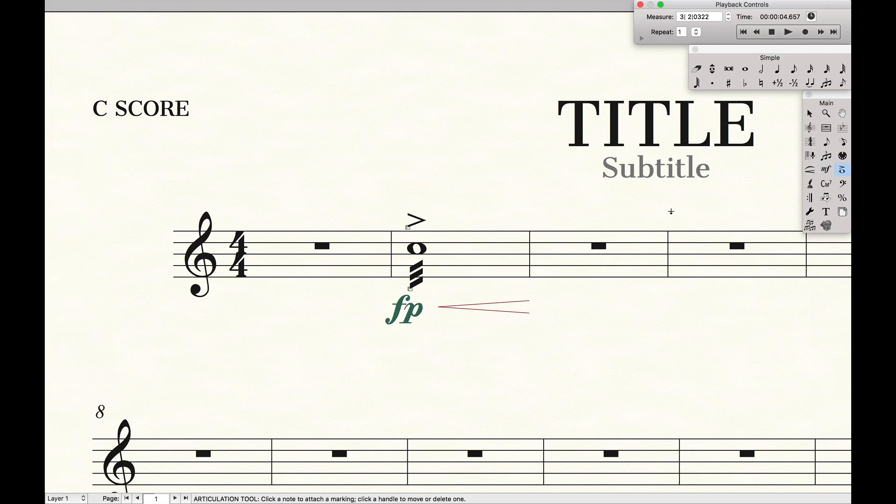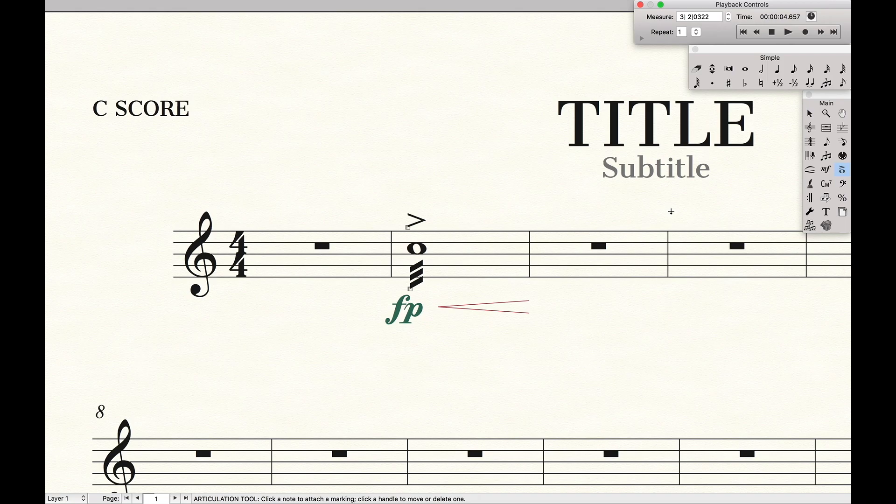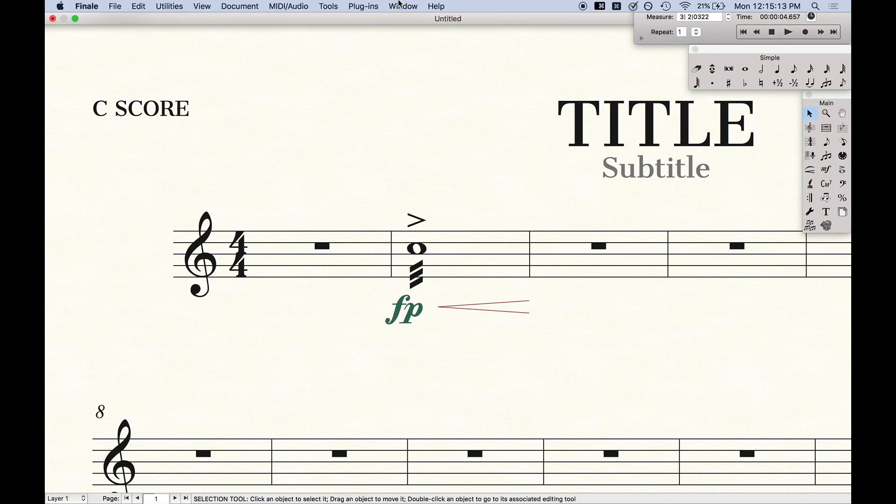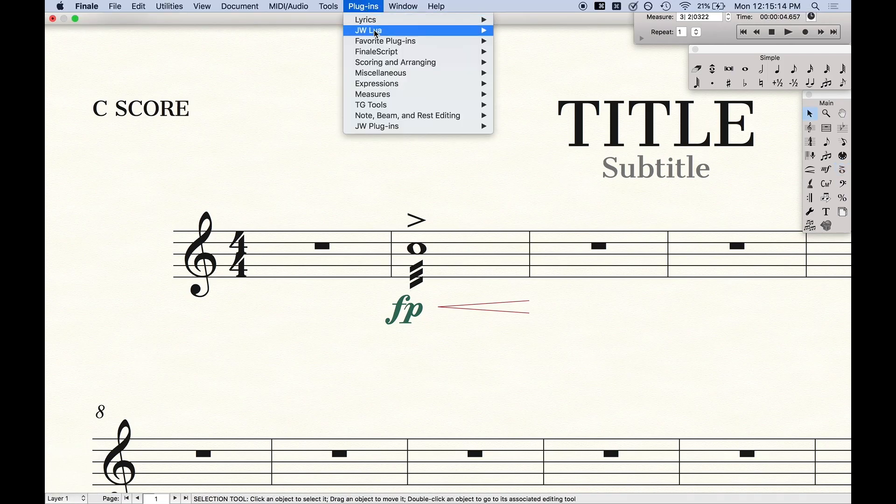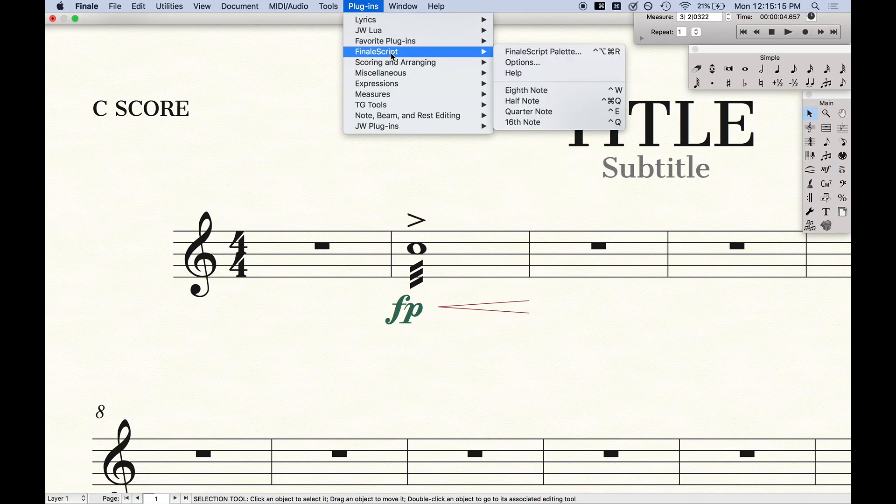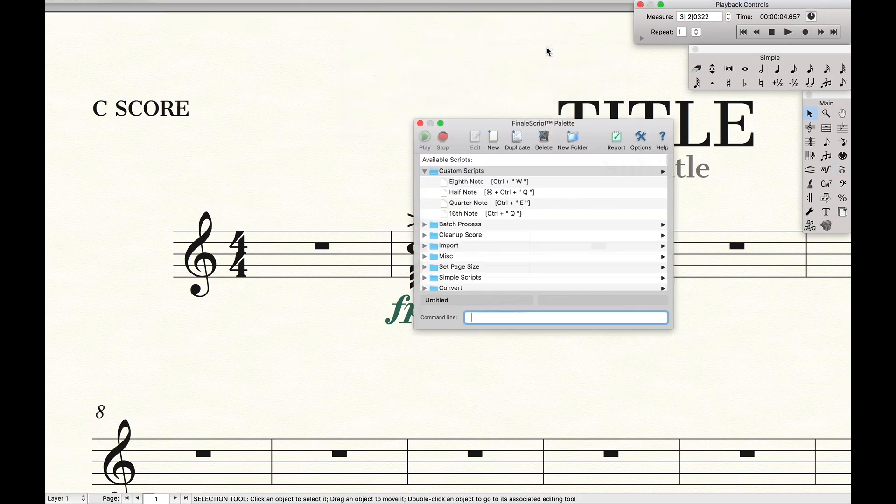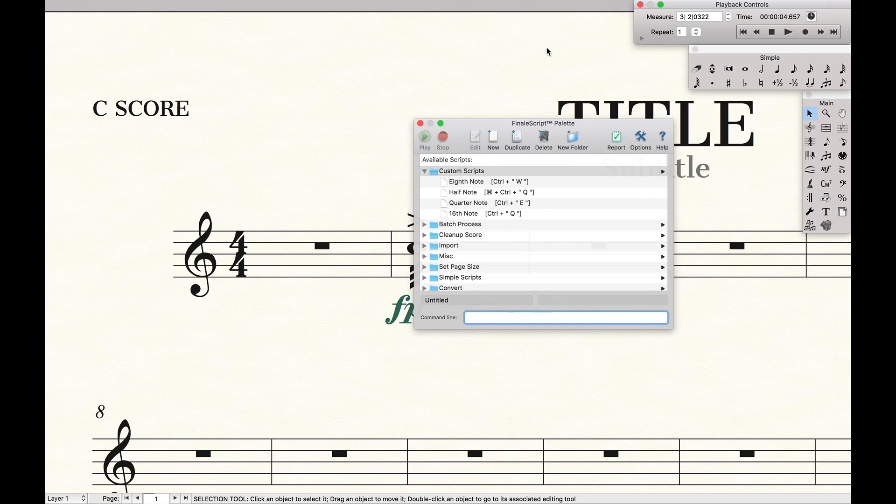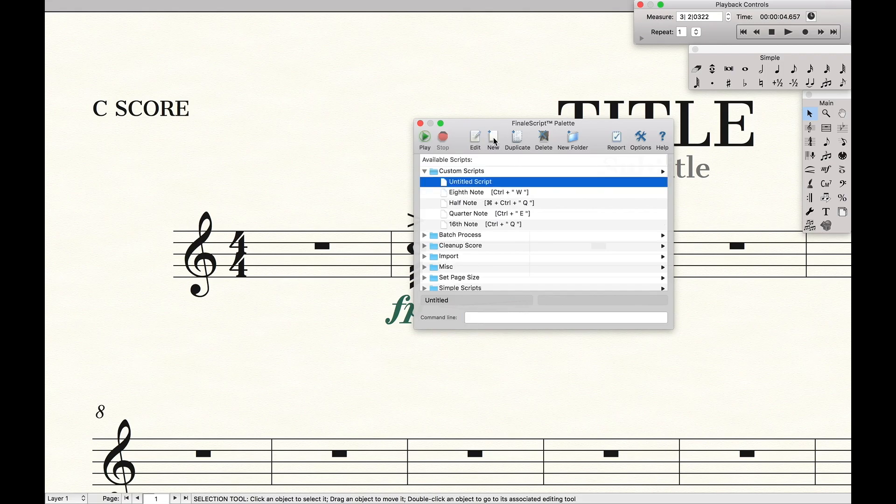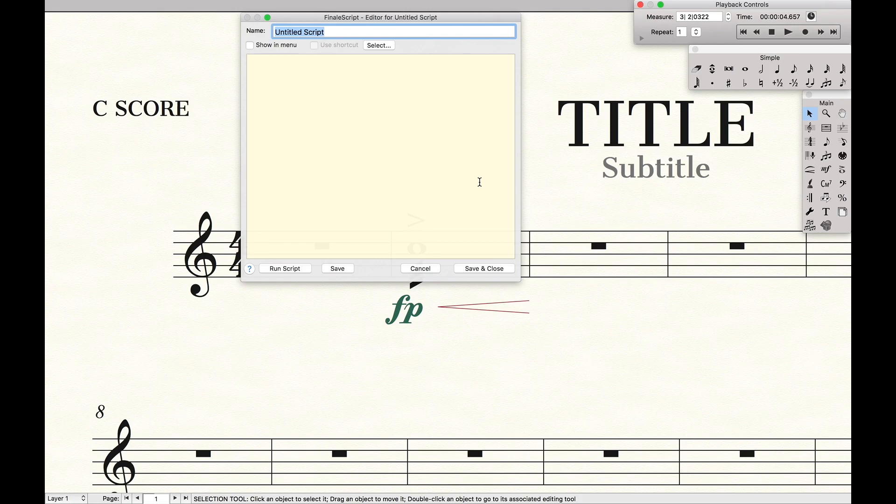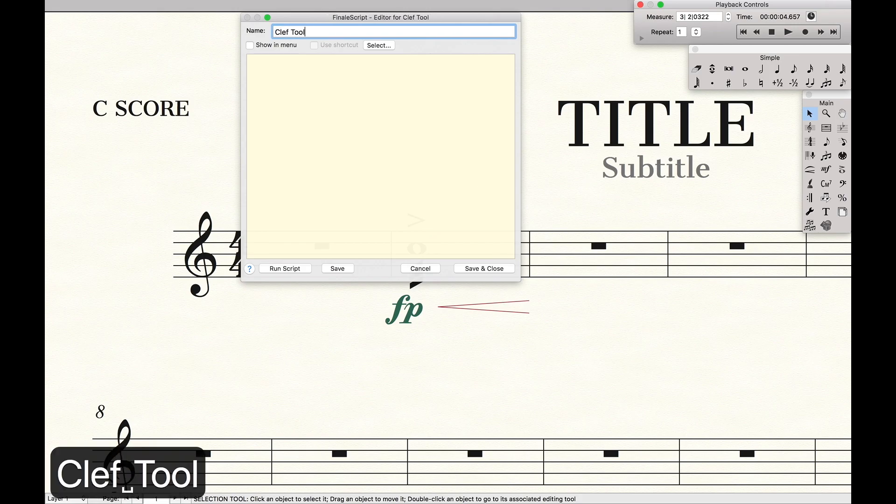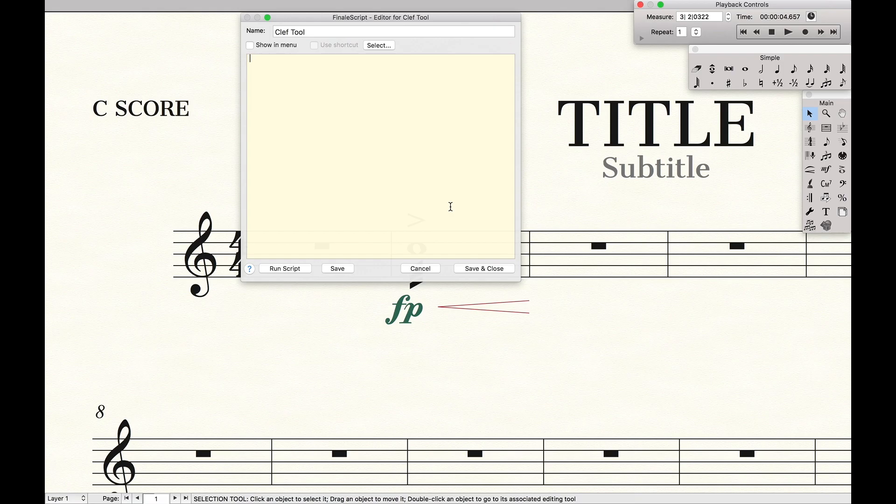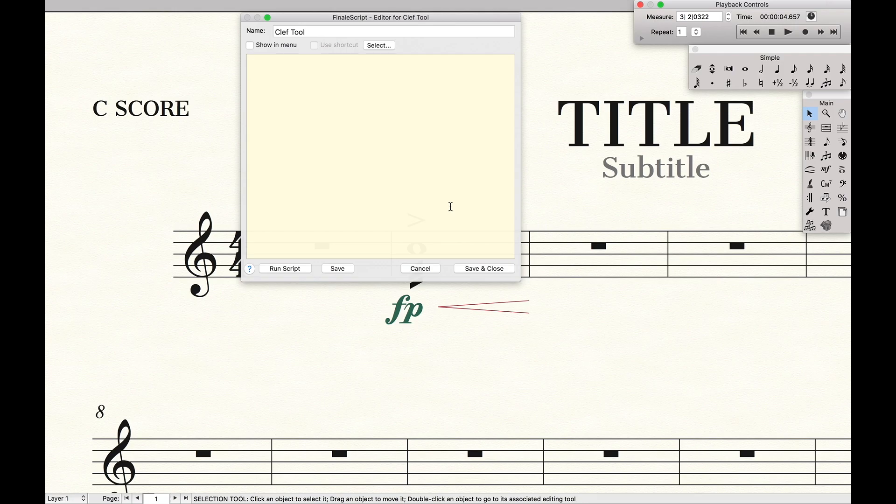So we're going to start off going over how you do this in Finale Script. So the first step is you want to go over to Plugins, Finale Script, open the Finale Script palette. And we're going to create a new script. Now in this script, we're going to call this clef tool because we're going to use this to open up a new clef. Now if you've never used Finale Script before, I'm going to actually have a link in the description of where to go check out all the Finale Script commands and how to get started with Finale Script.